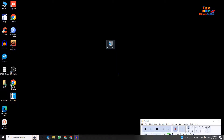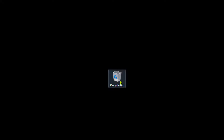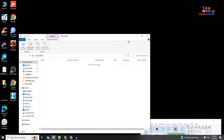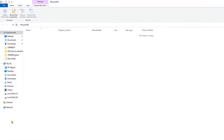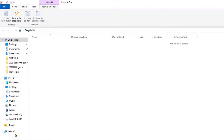Hello, welcome once again to One Minute School. In this video I'm going to talk about the Recycle Bin. I'm going to show you how to find the Recycle Bin directory in File Explorer. Right now I'm in File Explorer, and you can see that we can't find that directory. I'm going to show you how to find it.